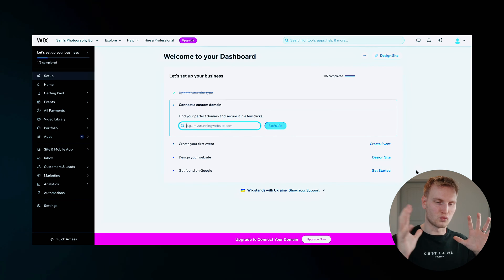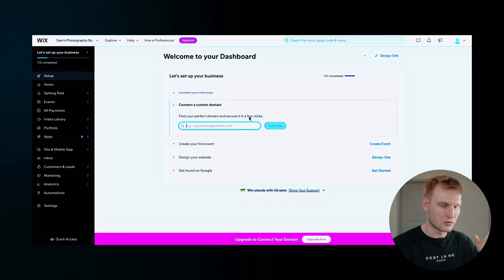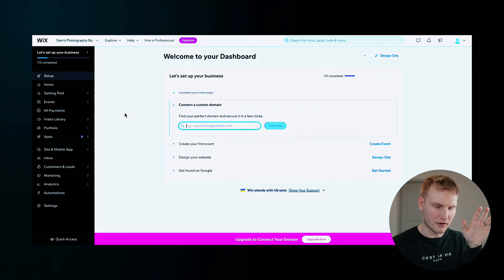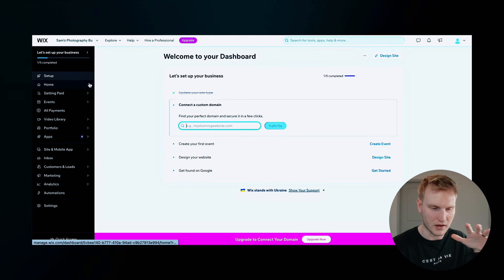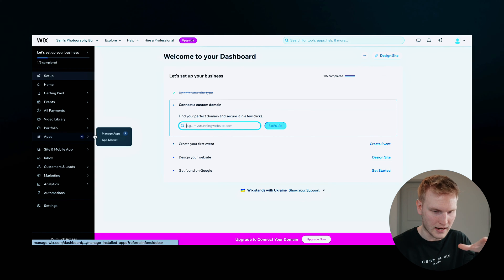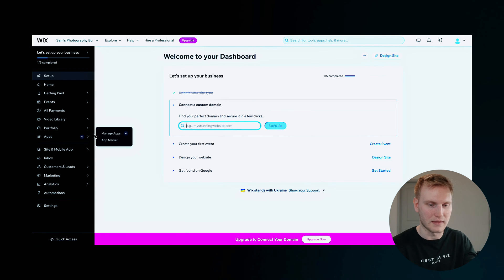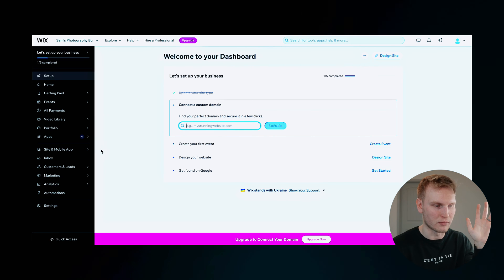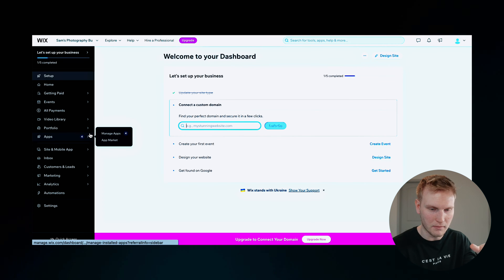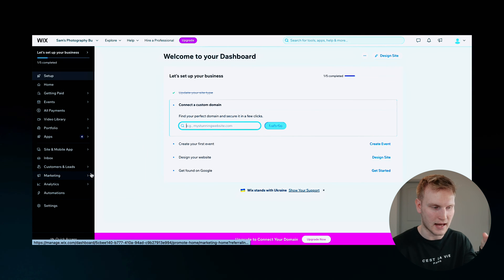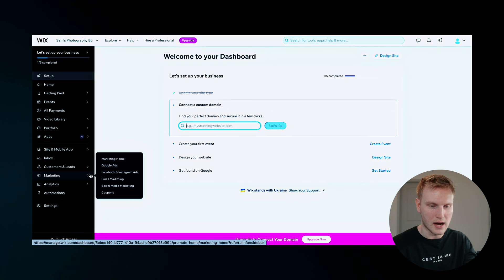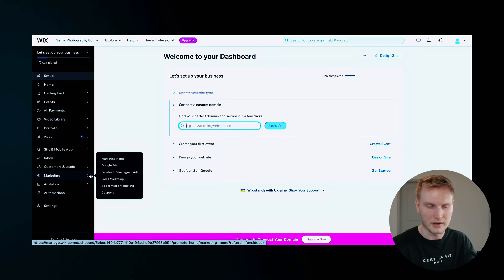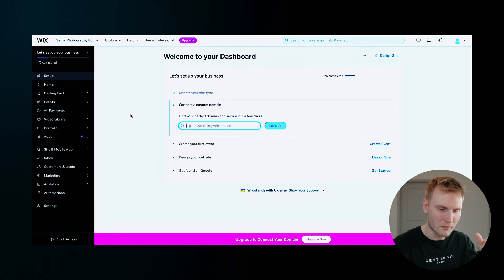Now, just a quick walkthrough of the dashboard. You'll see everything on the side over here from setup to home to site and app, and then specifically to your portfolio and bookings, to contacts, marketing and SEO, and then analytics as well.